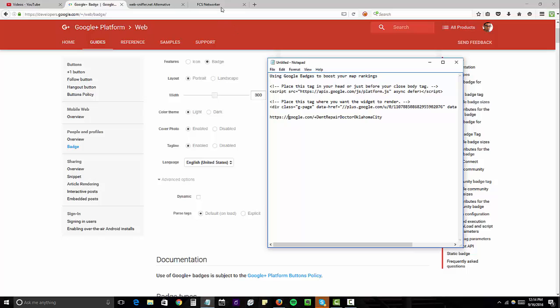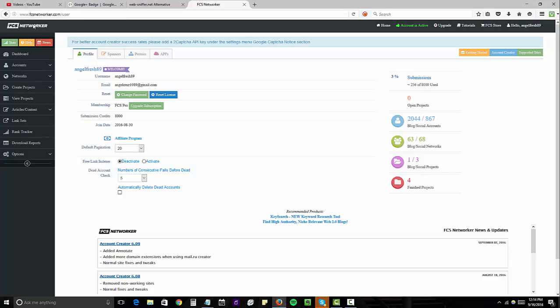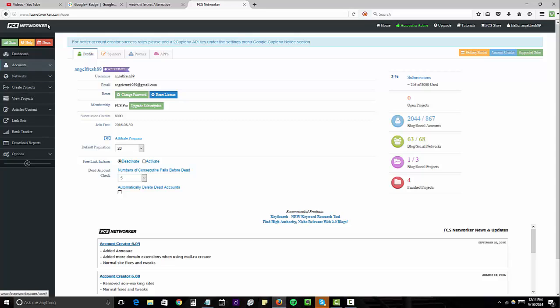The next thing you want to do is go over to FCS Networker or if you use Money Robot or any type of automation software to further embed your properties. I like to use this. This is my personal favorite. So I'm going to create a quick account and I'm going to do this fast so you guys can just get an idea of how this works.